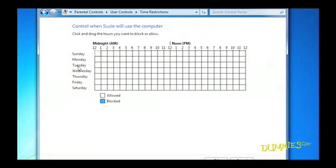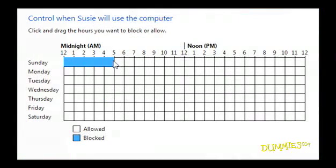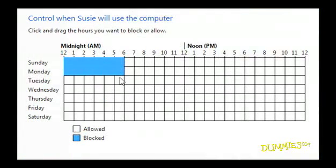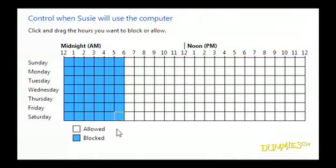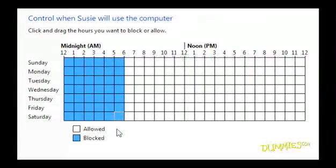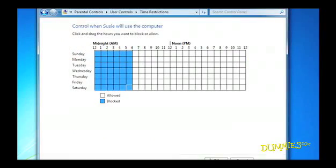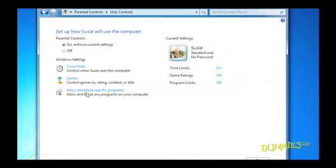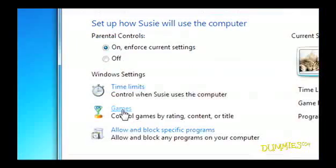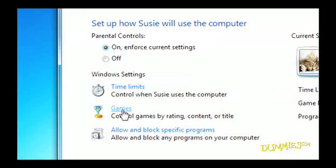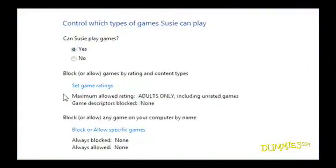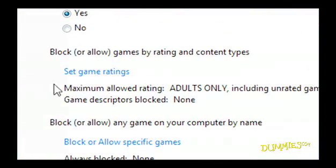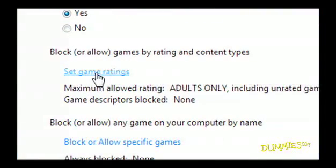You can define certain hours when your children will be blocked from using the PC. You can also choose the rating level of the games your children play. This allows you to control the content they're exposed to.